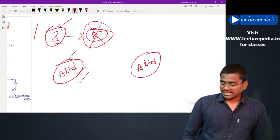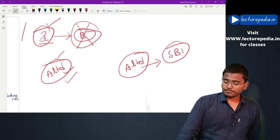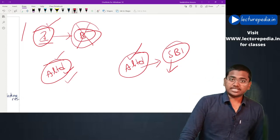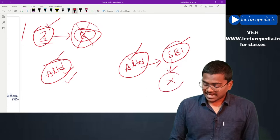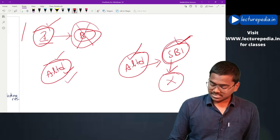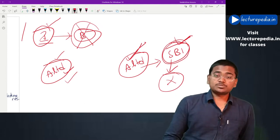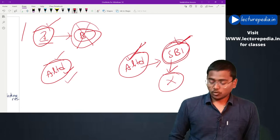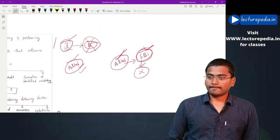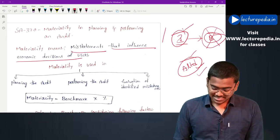Another example: A Limited wants to take a loan from SBI Bank. Now SBI Bank, after knowing about misstatements in the financial statements of A Limited, has decided not to grant a loan to A Limited. Thereby the decision of the user of the financial statement - that is SBI - has been affected by the misstatements present in A Limited. Therefore those misstatements will be known as material misstatements. Materiality means misstatements that influence economic decisions of users.